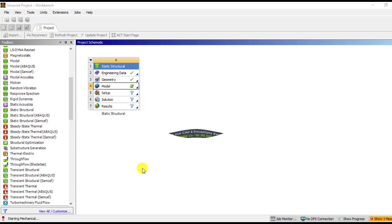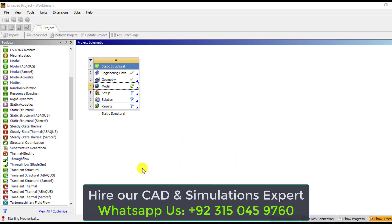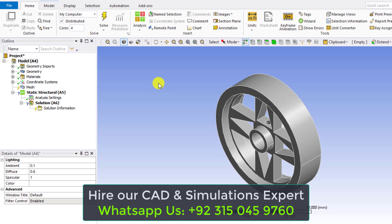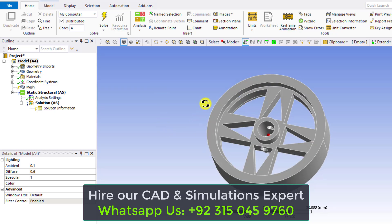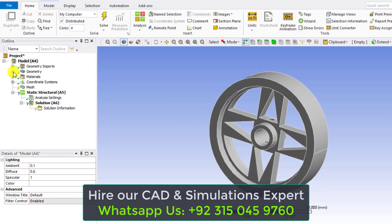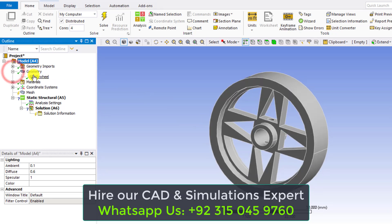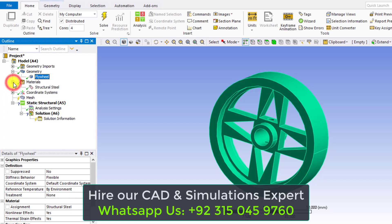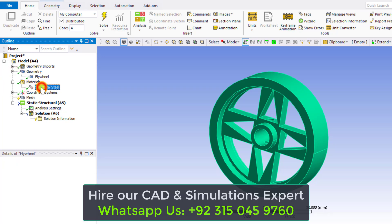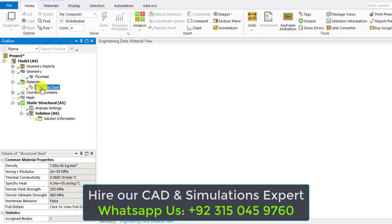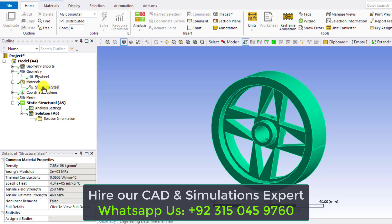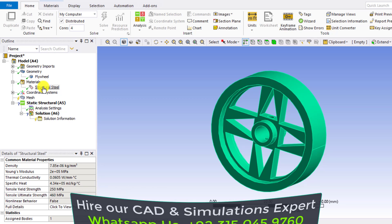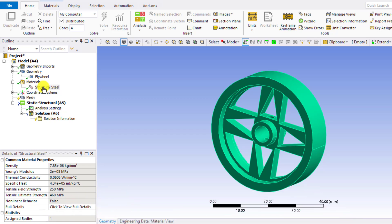So you can see we have opened a flywheel in ANSYS mechanical. If you go to the geometry and click on the part name, you can see that its material is structural steel. And also you can see the material properties. So structural steel material has been assigned to this flywheel.